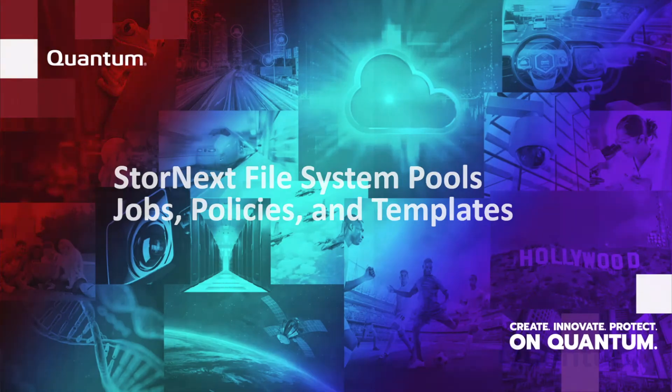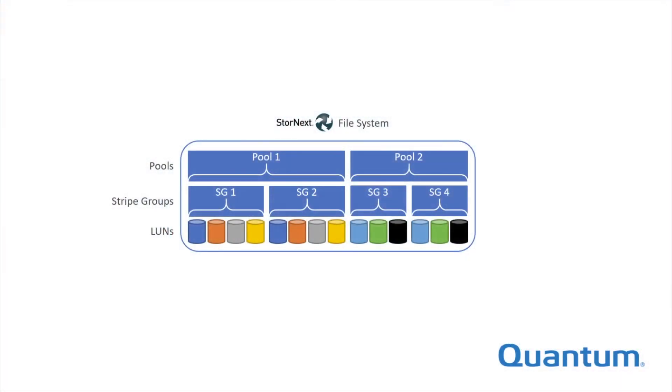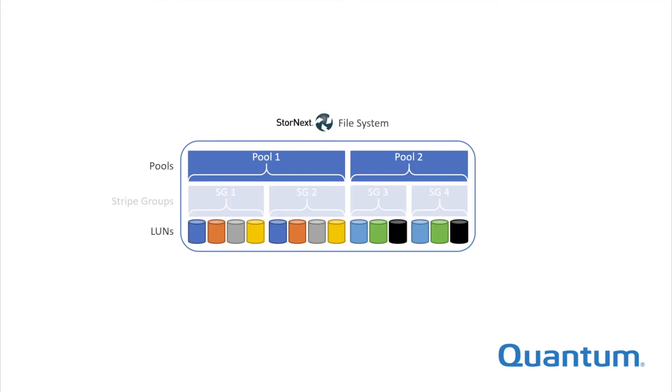In the first video, I explained what pools are and where they fit into the Stornext file system architecture. Pools facilitate the movement of files between different classes of primary storage within a single file system. This enables the most efficient use of high performance storage assets.